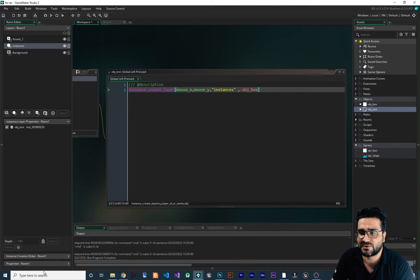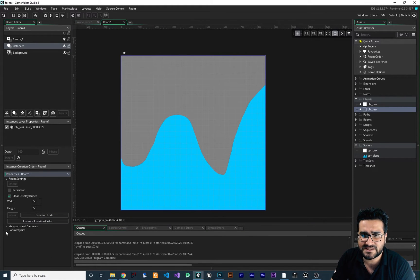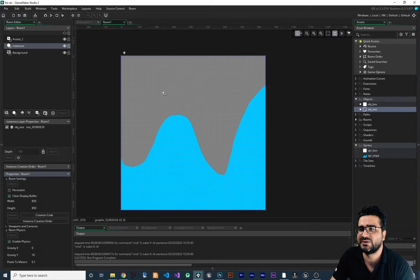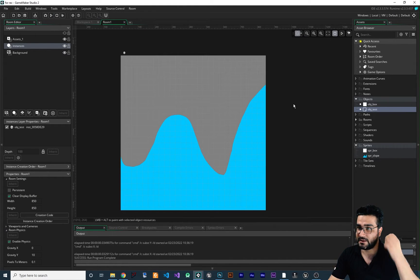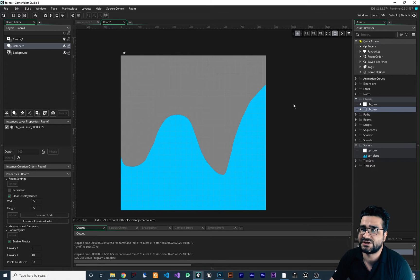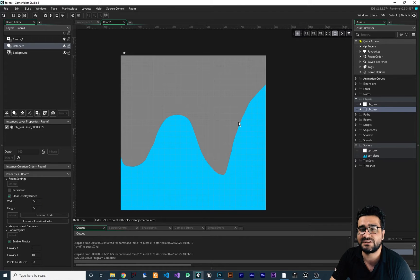So for enabling the physics for our room, you just go to the properties of your room, and in physics — in room physics — enable physics. That's all you need to do. And now we have this box that has physics on it. Whenever it's not colliding with anything, the method I want to use to create this slope is by creating fixtures for it. I'll show you how.